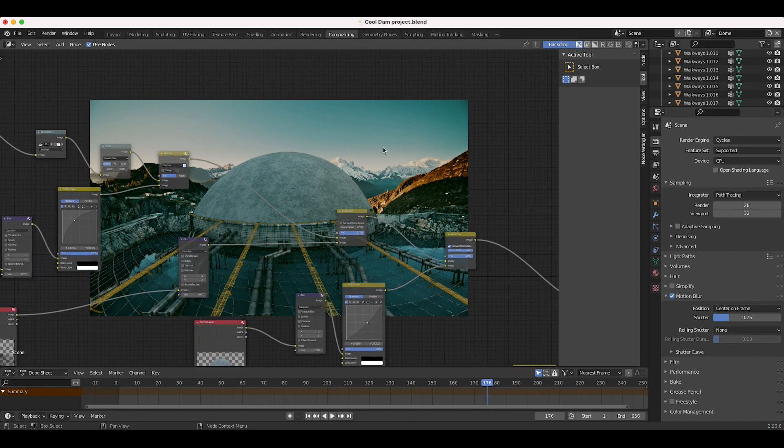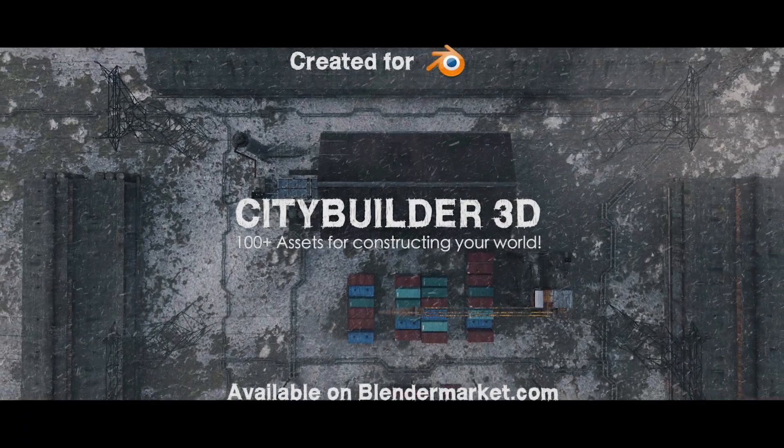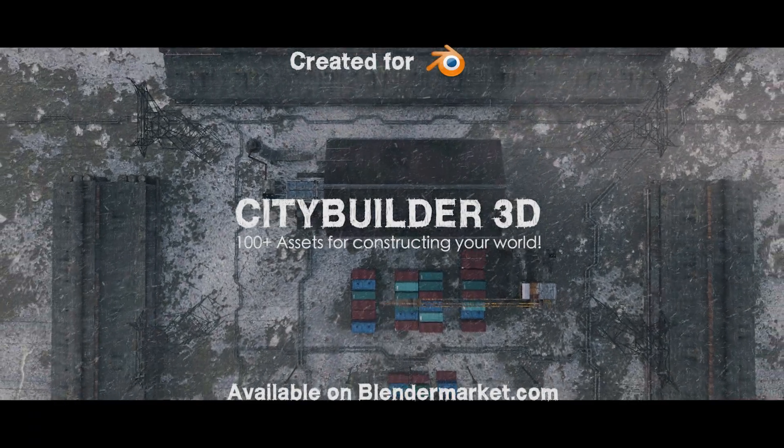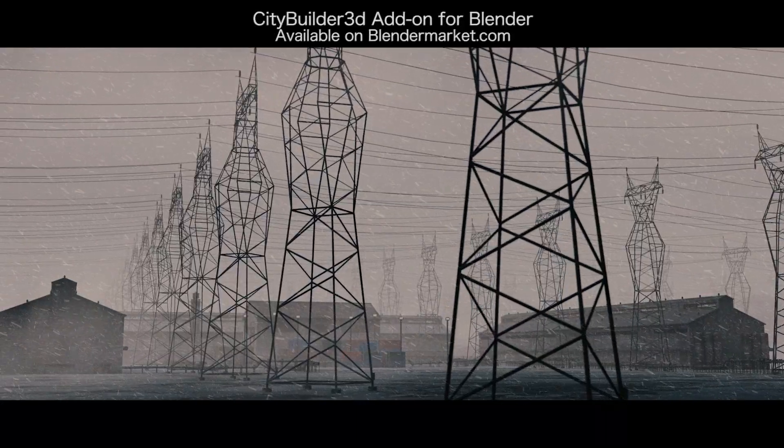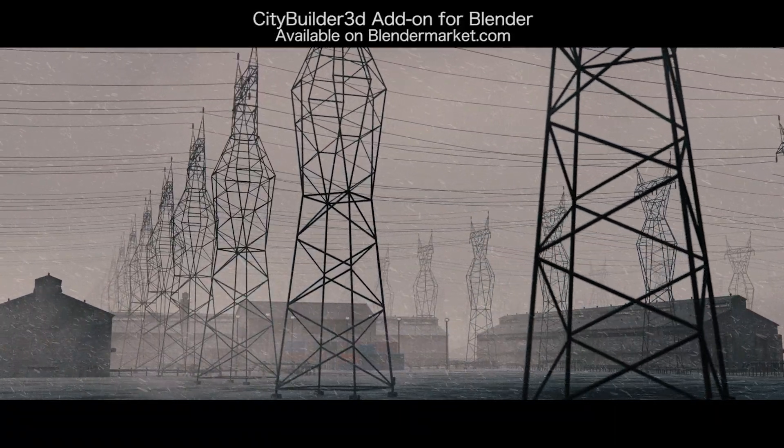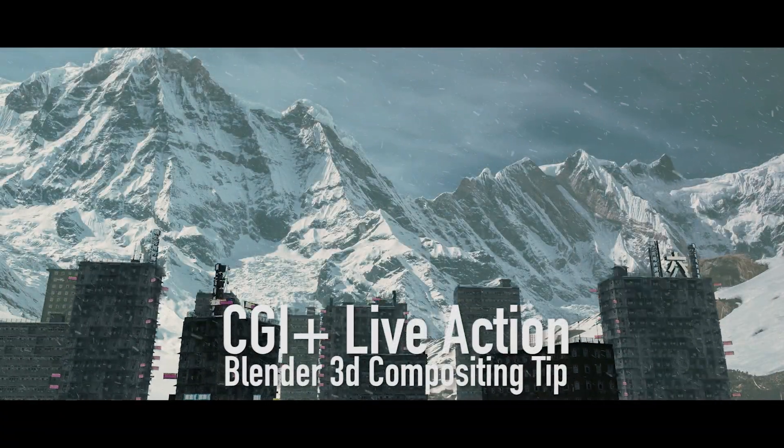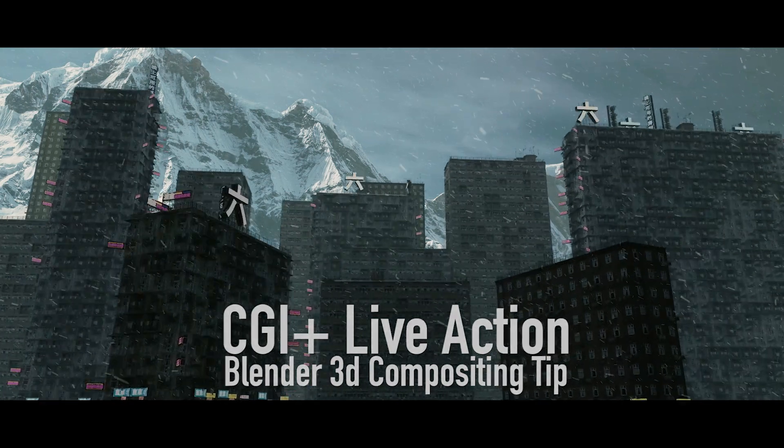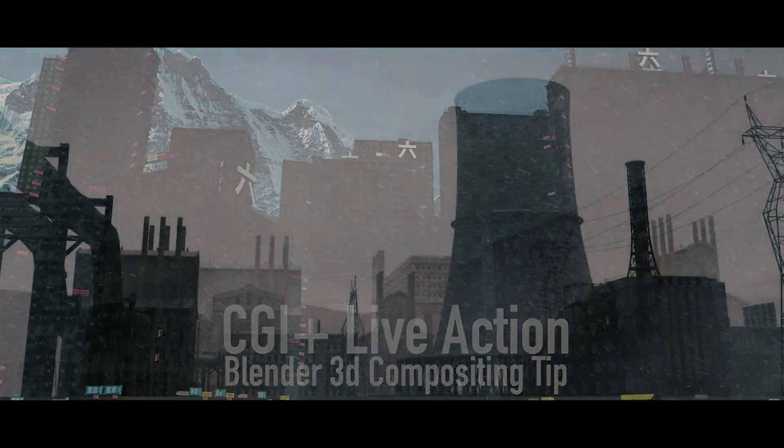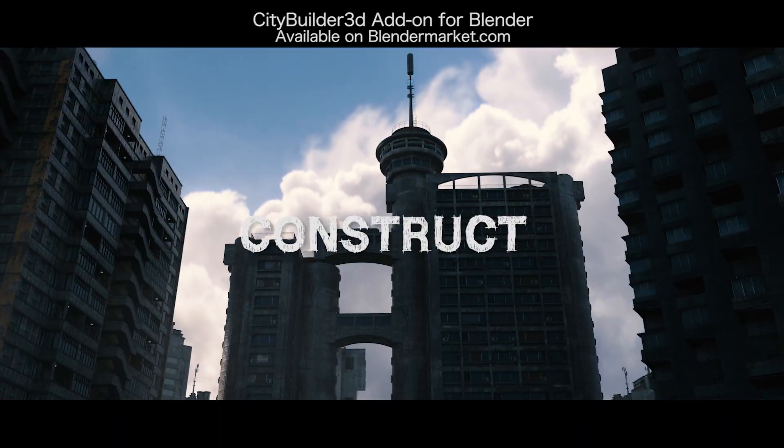Just a little quick tip for you guys today to integrate your CG into your live action shot a bit better. As always, feel free to leave a comment if you have any questions or suggestions in the comment section below. Subscribe if you're interested in more visual effects content like this, and I'll see you in the next video.